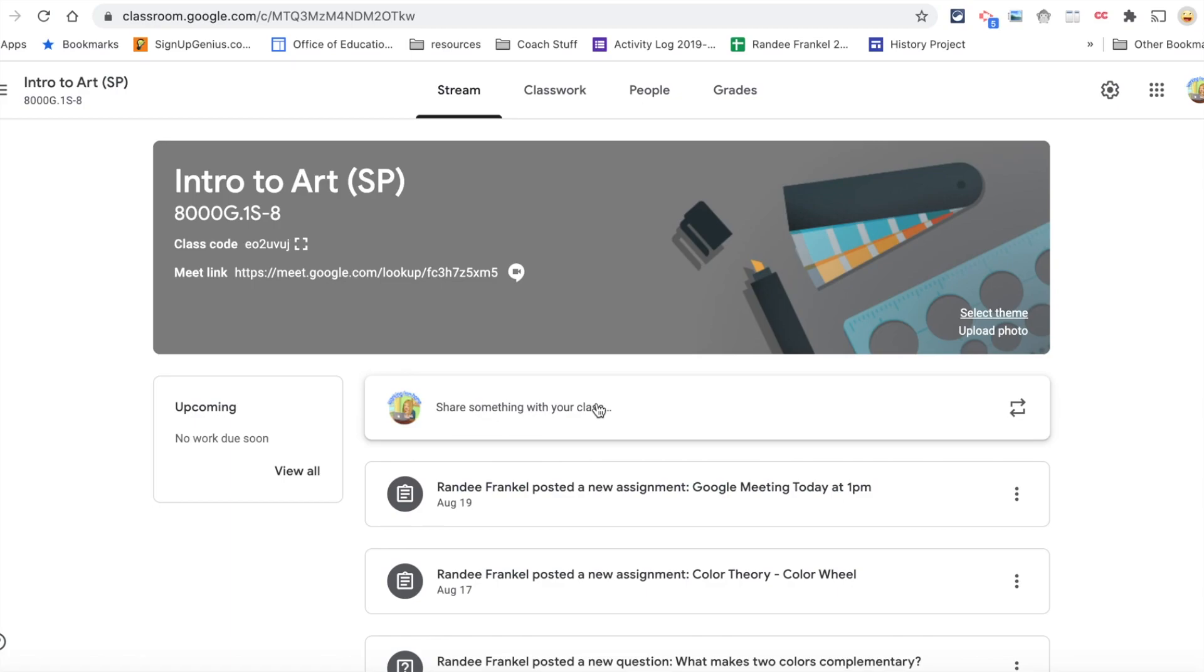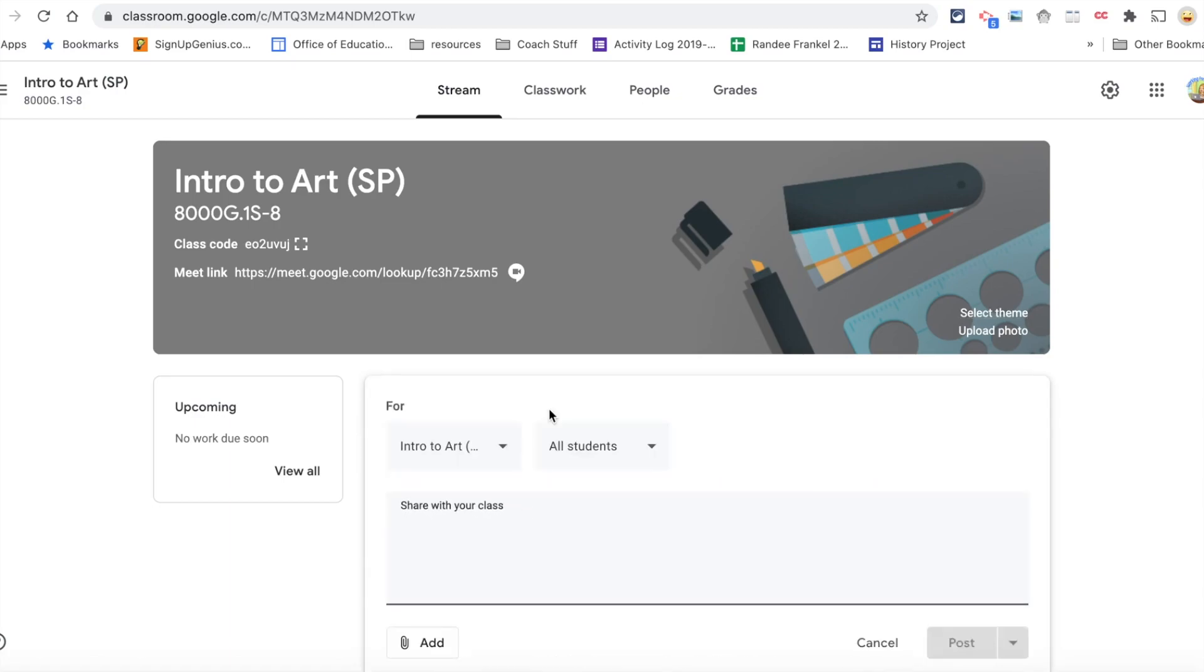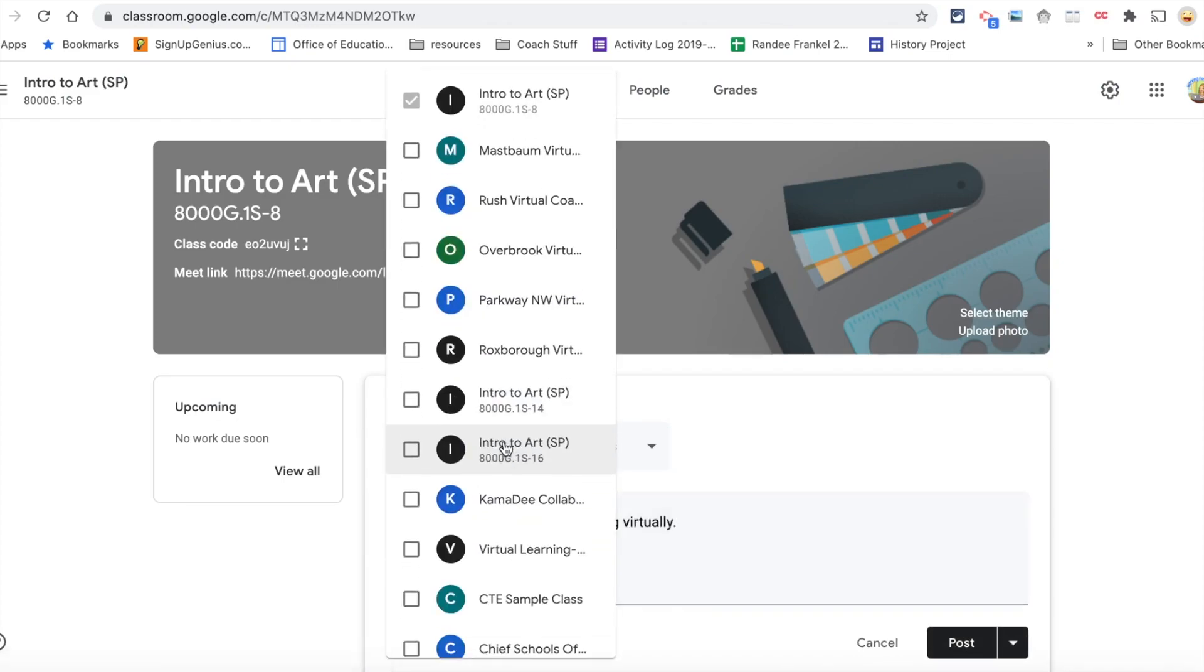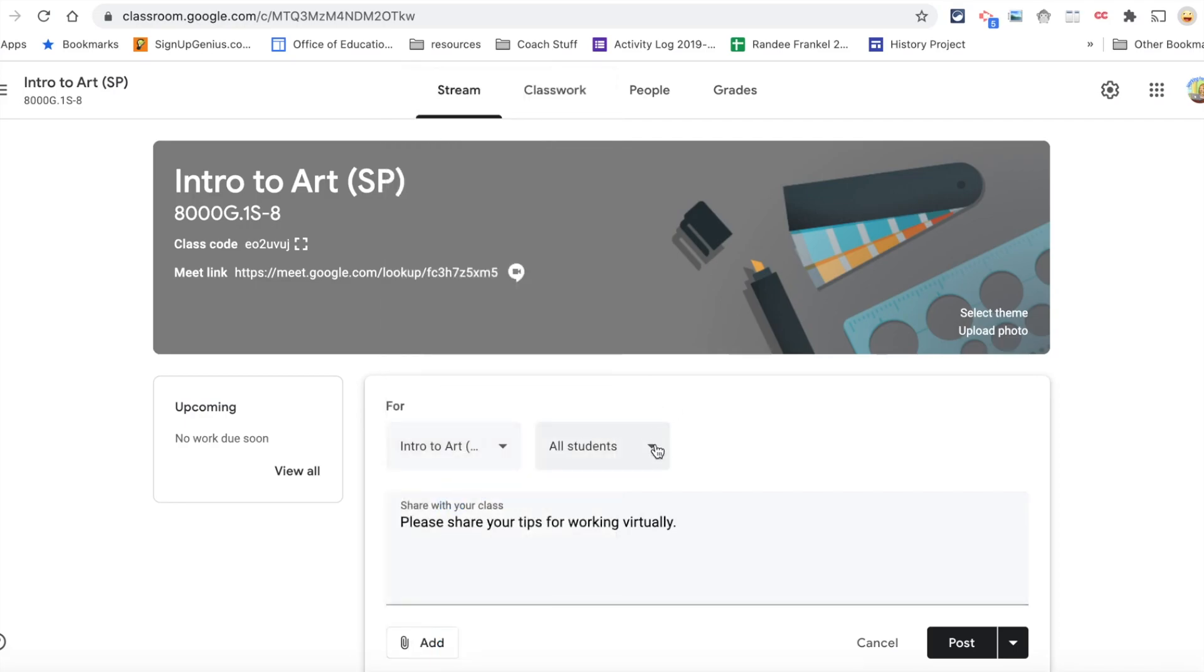To share something with your students on the stream, you would select share something with your class. You can type them a message or ask them a question. Select which classes the message should go to, which students the message should go to.